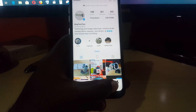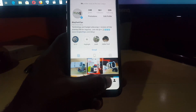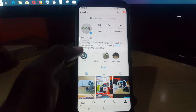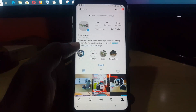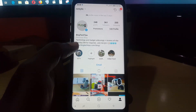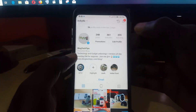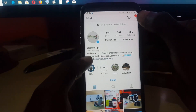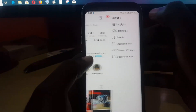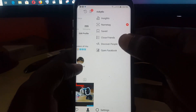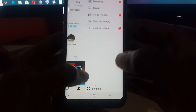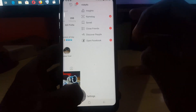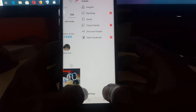Go ahead and click the profile icon, which should be this icon right over here. Once you're on your profile, tap the three horizontal lines up here. You should see a bunch of options come up.